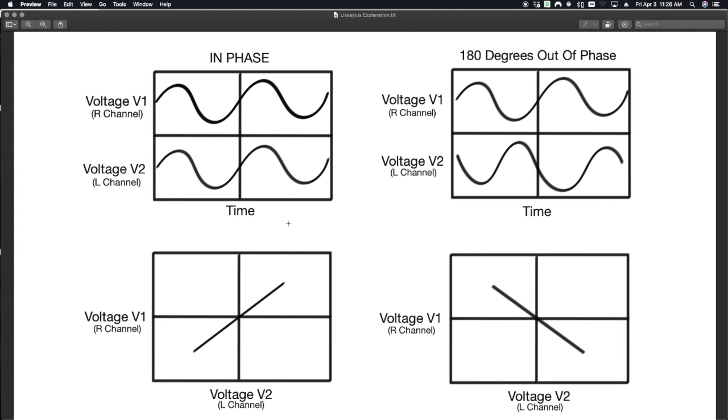When they are in phase, as voltage one goes up, so does voltage two, resulting in a line that is sloping upwards. And that's going to be all of your in-phase material, basically meaning anything that's equal in the left and the right channels.